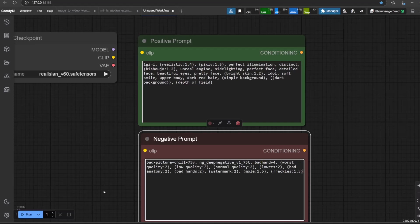Now, in this case, I will add this prompt in positive prompt: one girl, realistic, Corbeau-4, Pixiv-three-1-3, perfect illumination, distinct, Bishoujo-1-2, unreal engine, side lighting, perfect face, detailed face, beautiful eyes, pretty face, bright skin-1-2, idol, soft smile, upper body, dark red hair, simple background, dark background, depth of field.